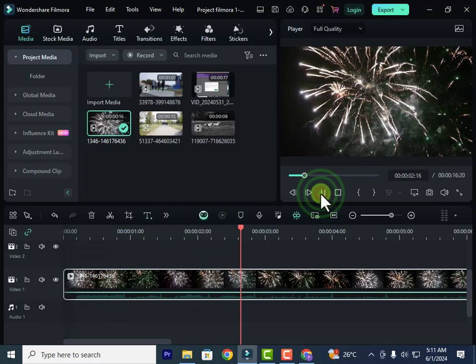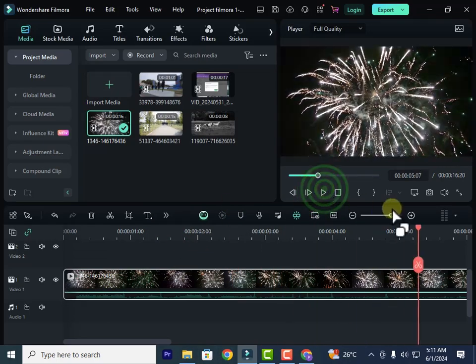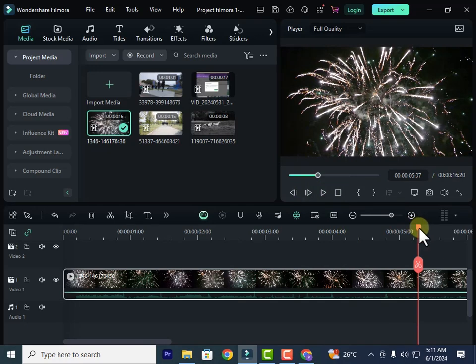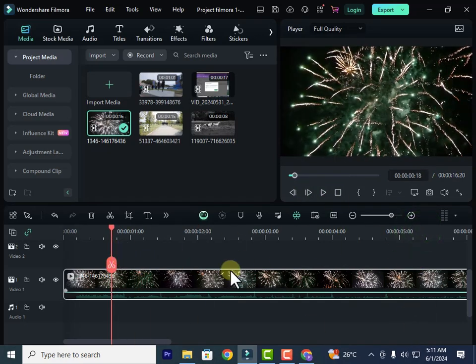And now if you play it, you can see it's completely silent. So that's the first thing. That's how you can mute an audio.